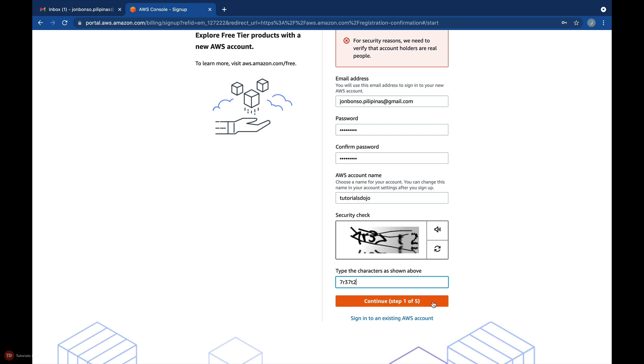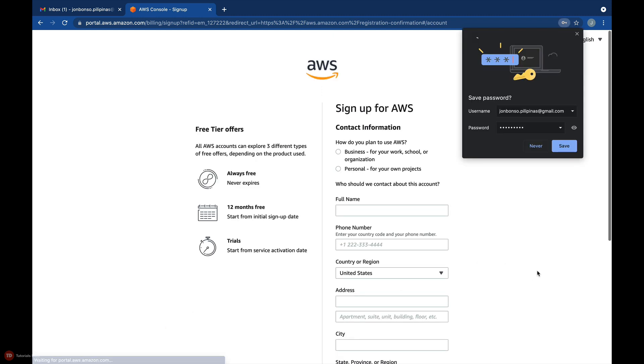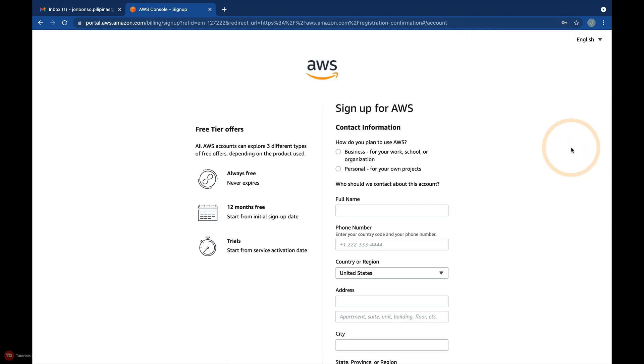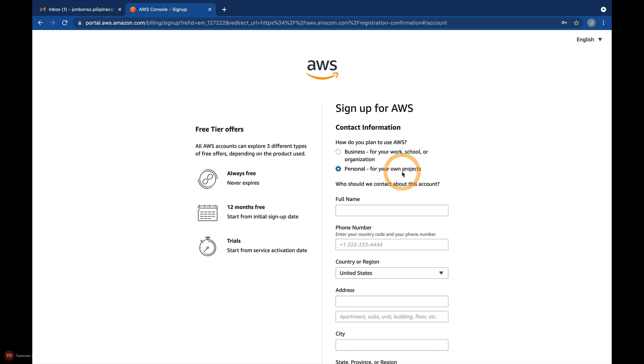In the second step, you'll have to provide your contact information and phone number. In the how do you plan to use AWS question, just select personal if this account is intended for your personal use.